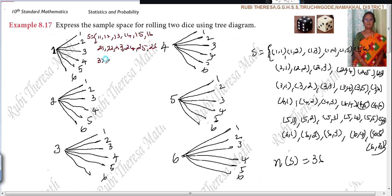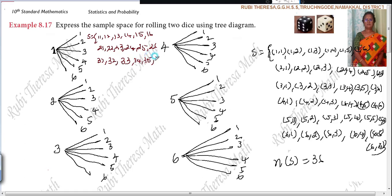Three, one; three, two; three, three. Actually, there are two dice — first number belongs to the first die, second number belongs to the second die. Understand? So three, three; three, four; three, five; three, six.